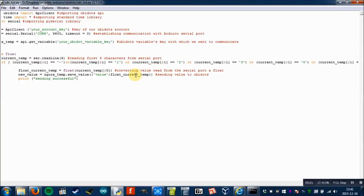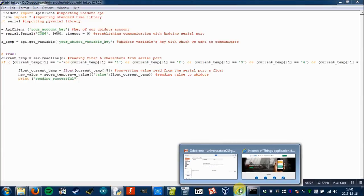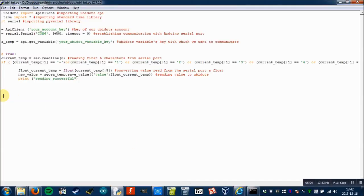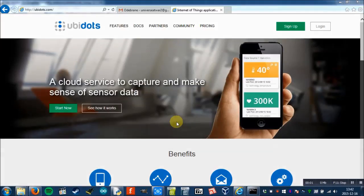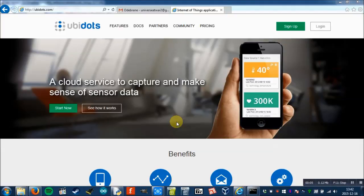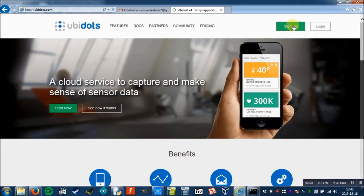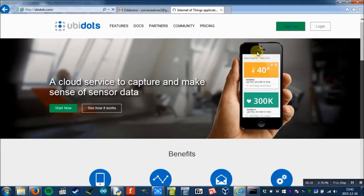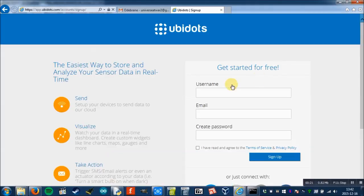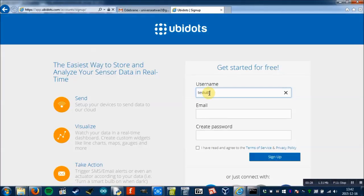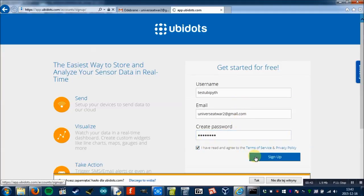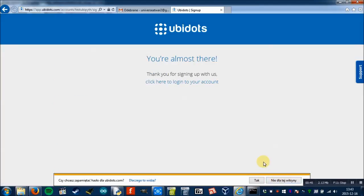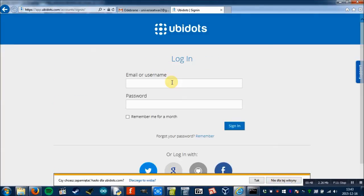Before I will show you how it works, we will create a new account on ubidots so that you will know how to get the account key and variable key. So that's how the ubidots web page looks right now. I will create a new account. It loads for a few seconds. We've created the account.